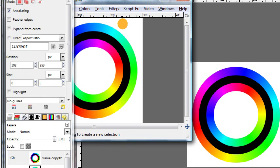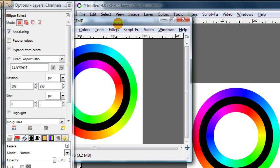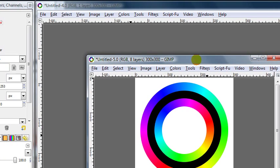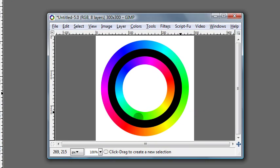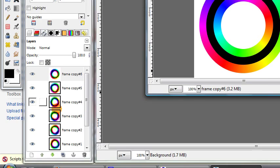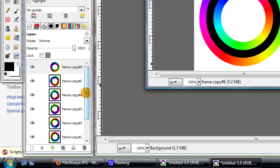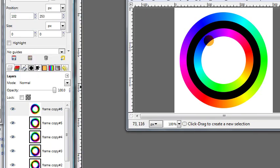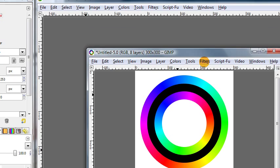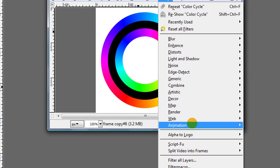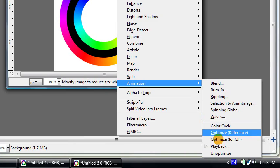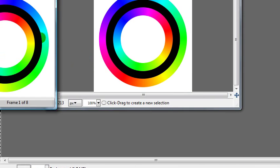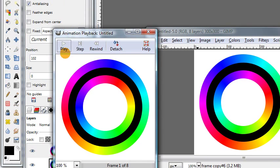Wait a couple seconds for it to run. And then here we go. We have our animation. You can see we have the frames where the colors are slightly different between each frame. And if we go to filters, animation, playback, we can preview our animation.